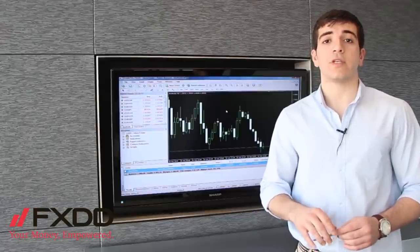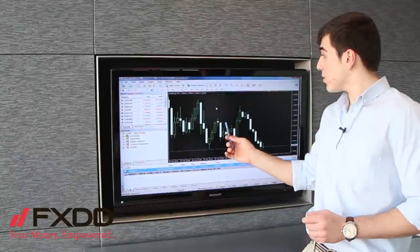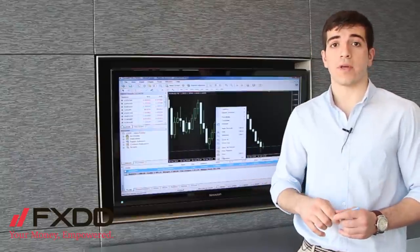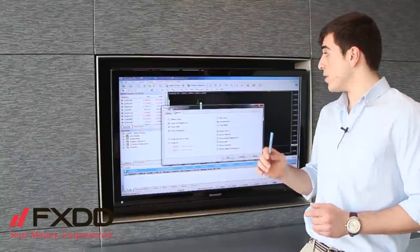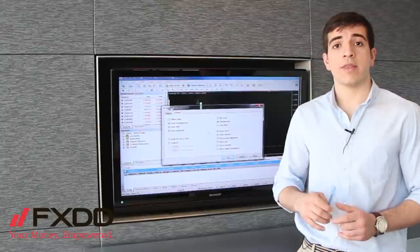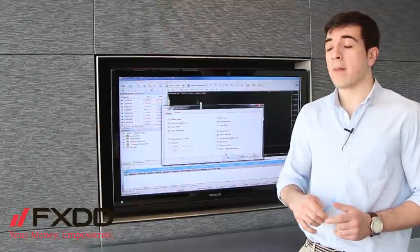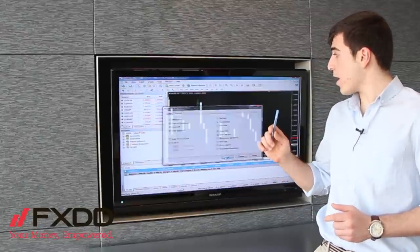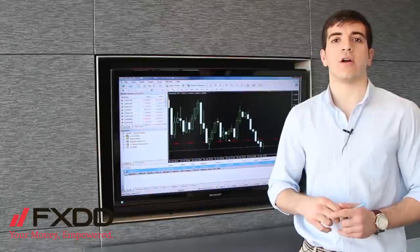To make sure you see the ask price, you're going to right-click on the chart, choose Properties, then Common, and then Show Ask Line. Once you click OK, the ask line is on the chart.